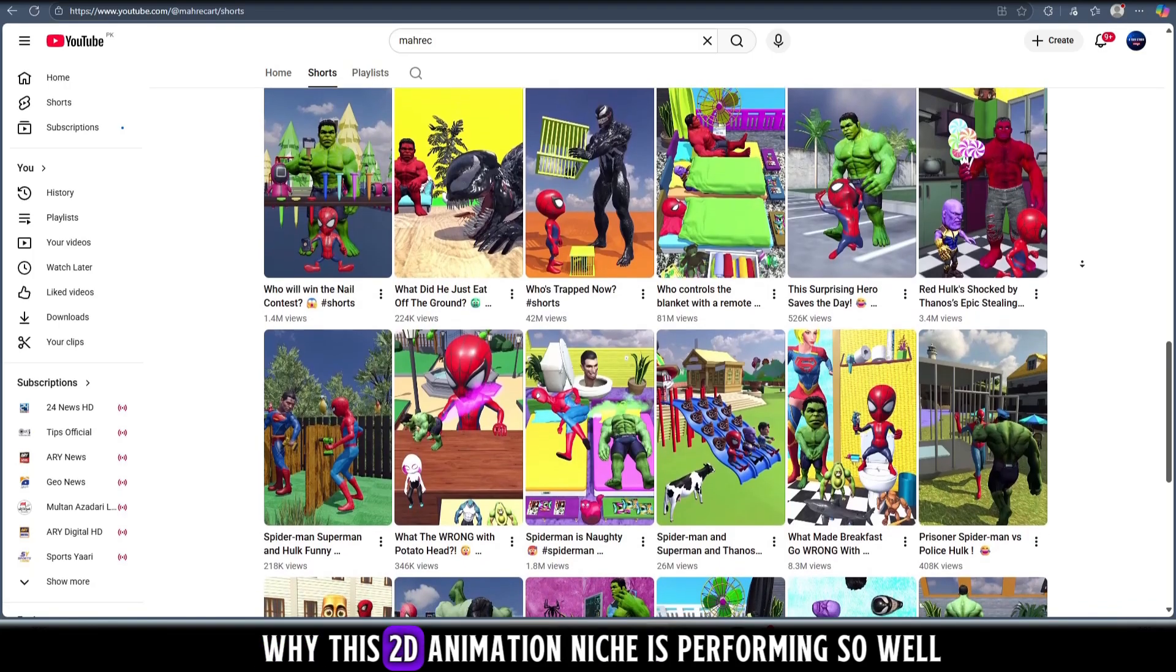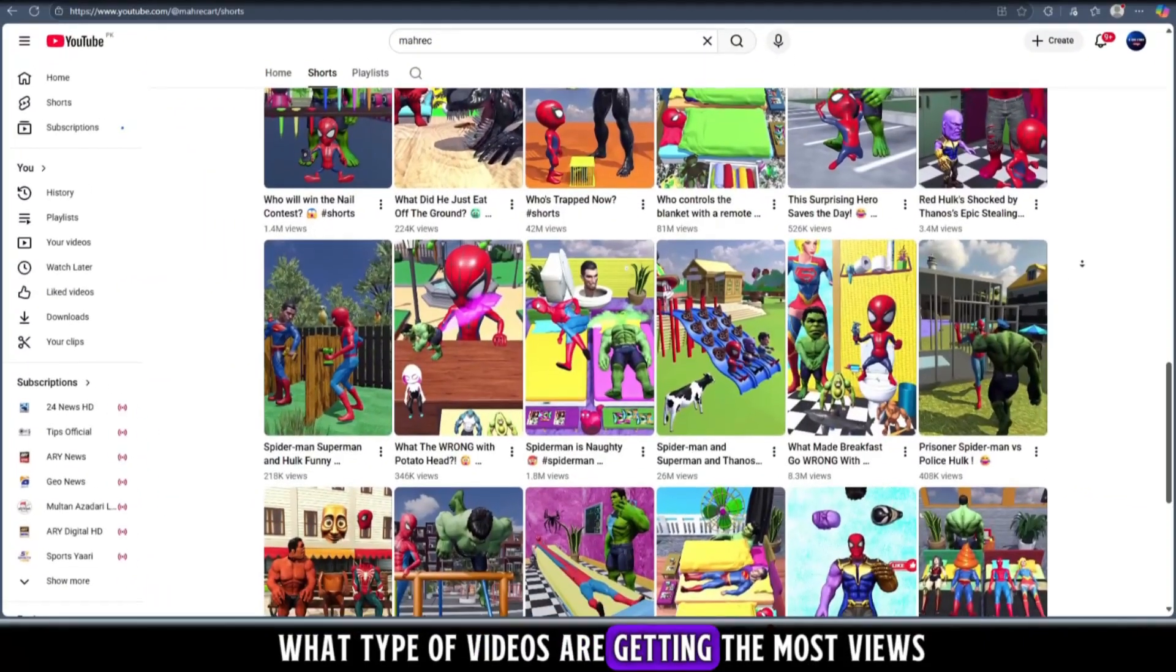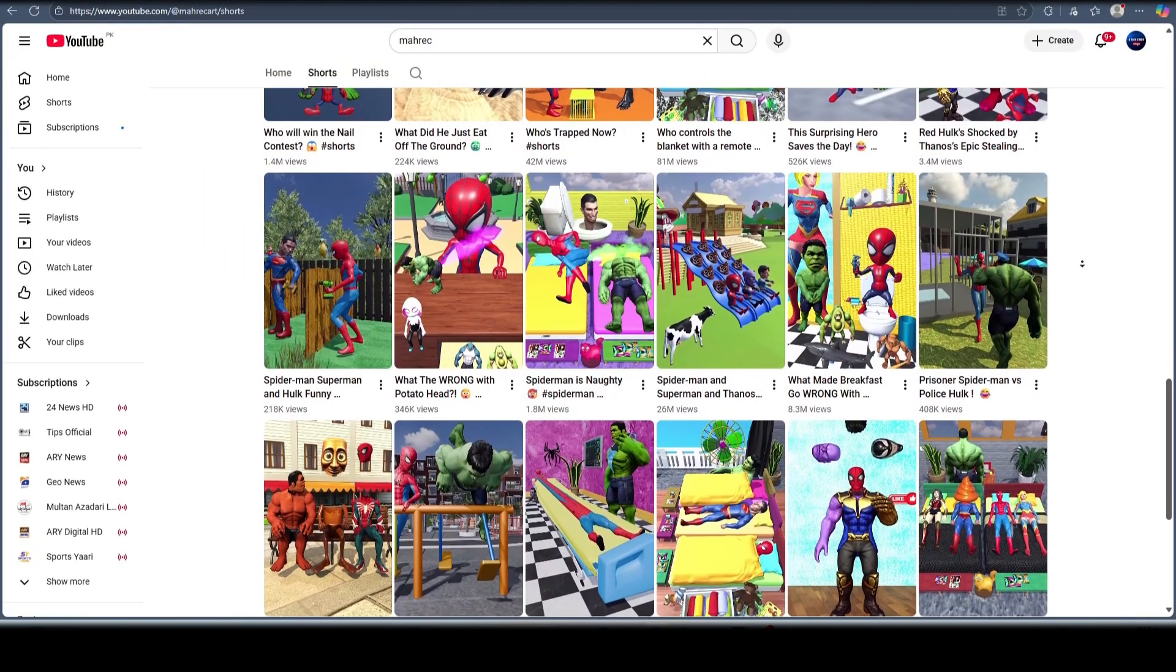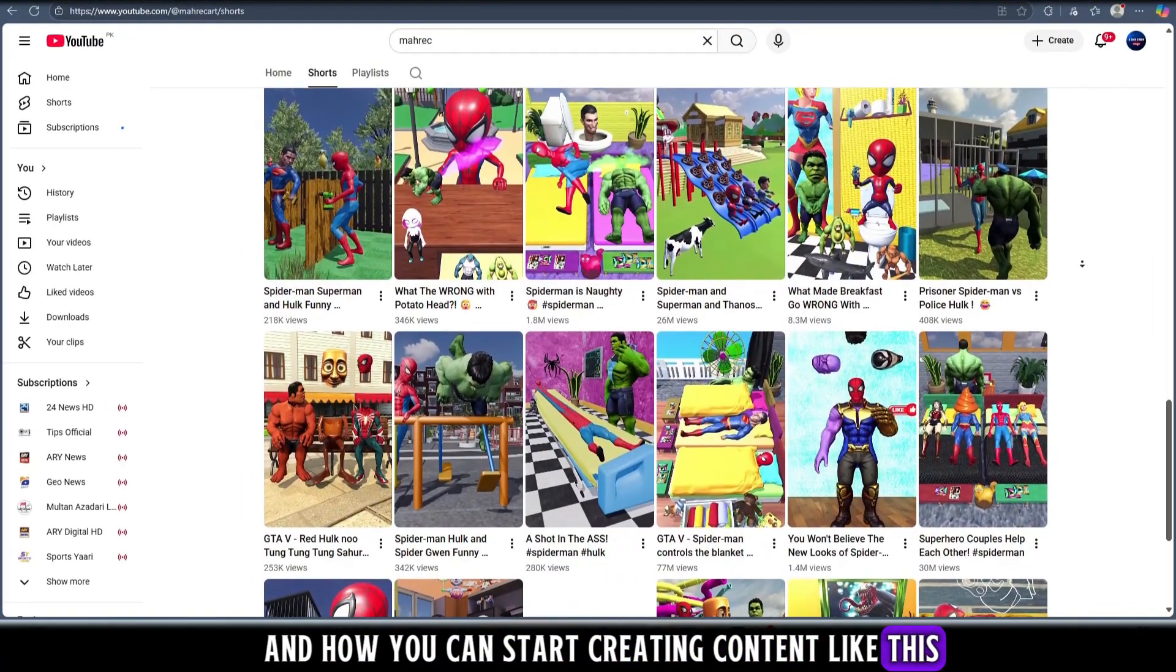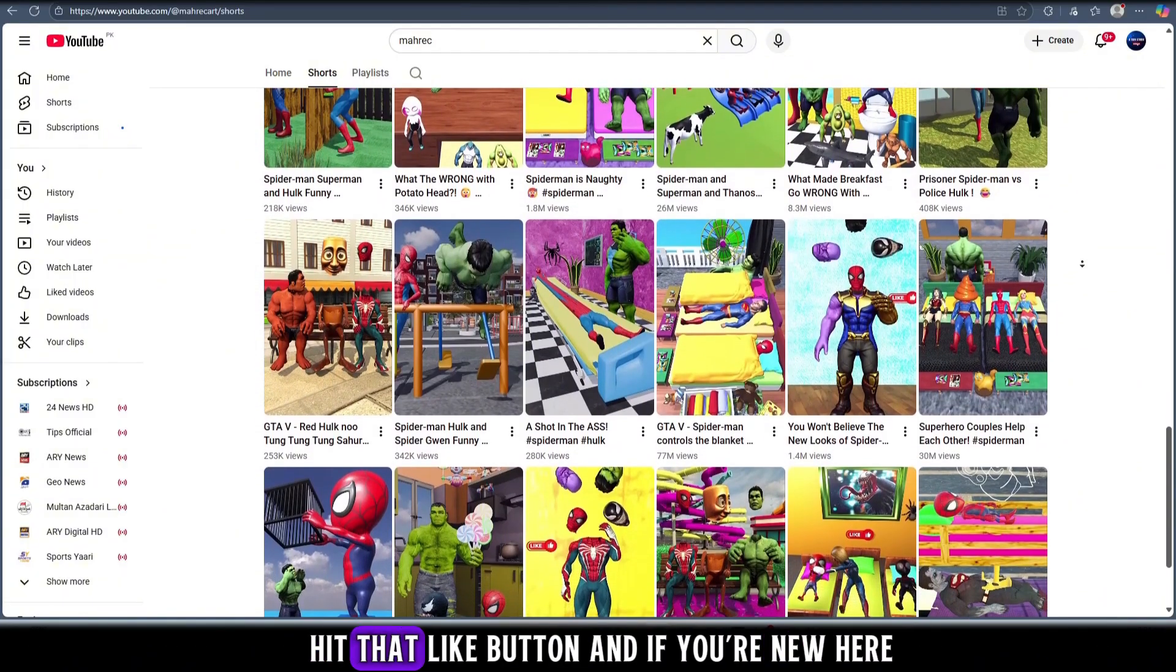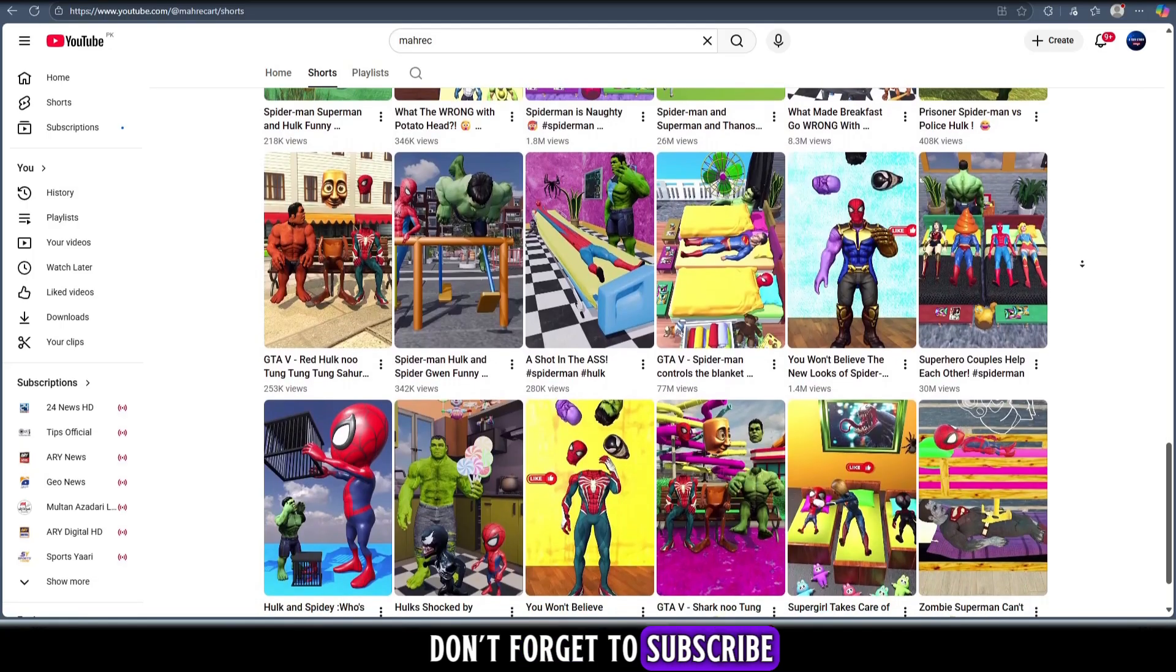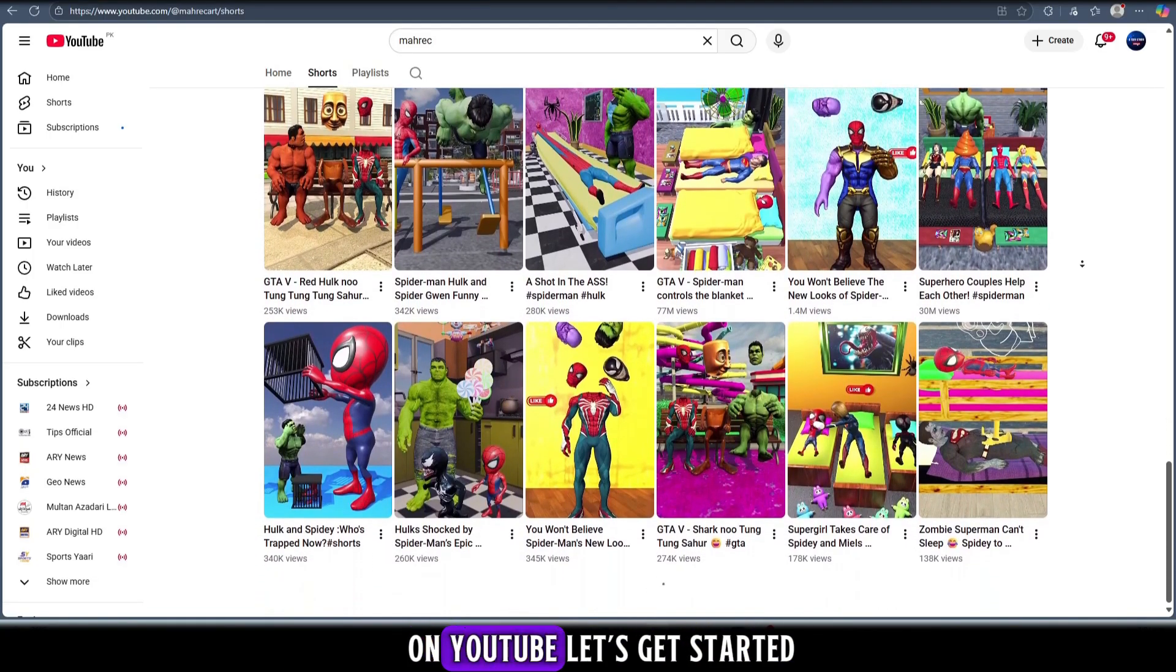So in this video we're going to break it all down. Why this 2D animation niche is performing so well, what type of videos are getting the most views, and how you can start creating content like this and grow your own channel fast. Make sure to watch till the end, hit that like button, and if you're new here don't forget to subscribe to stay updated with the best trending niches on YouTube.